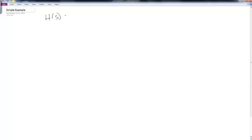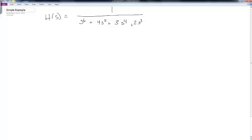Let's do a simple example. Let H(s) = 1 divided by s^6 + 4s^5 + 3s^4 + 2s^3 + s^2 + 4s + 4. This is just some arbitrary transfer function — we'll see other examples that are more directly relevant — but for now we go ahead and start forming our array.